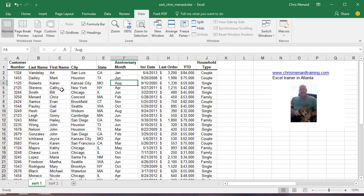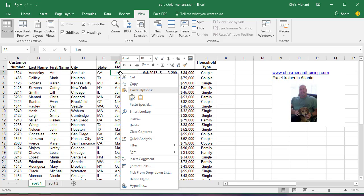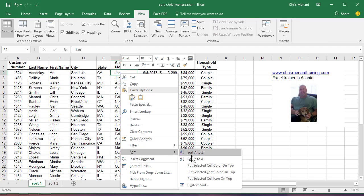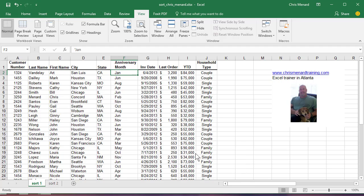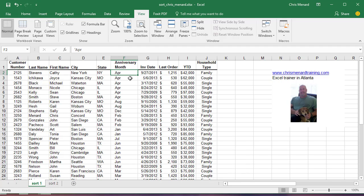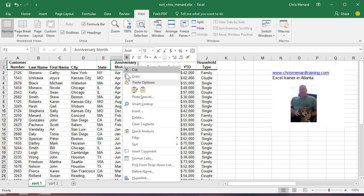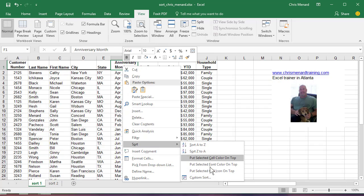Here's an example of why you'd want to do it. If I go and right-click on the anniversary month, these people became a customer and do a sort A to Z. That actually is correct, April, August, but I want to sort January through December. So if I right-click, Sort, Custom Sort,